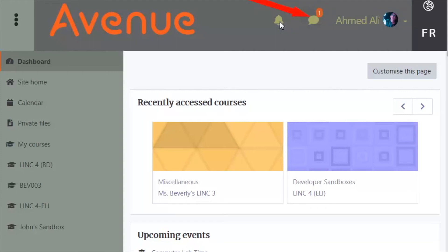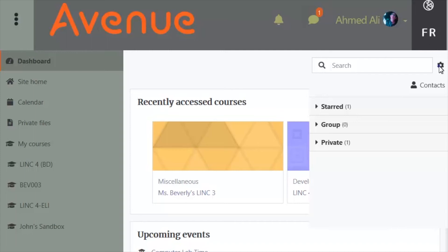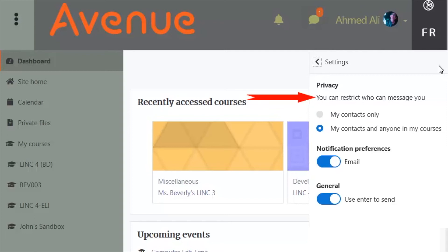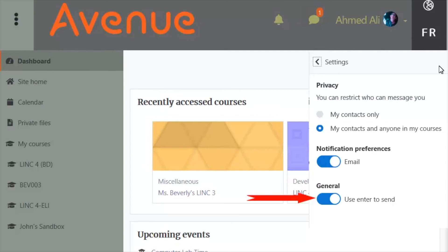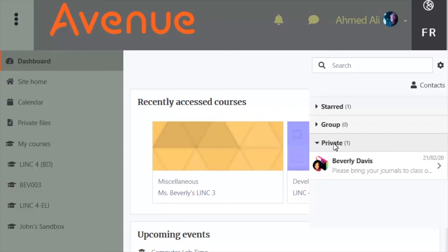Just to the right of the Notifications icon, we see the Messaging icon. Click on it and it opens the Messaging Drawer. To customize the Messaging Drawer, click on the Actions menu icon. The Messaging Drawer has many settings to control who can send you a message, if you want email notifications — with email notifications you can receive a message when you are offline — and if you want to use the Enter key to send a message. The Messaging Drawer replaces the EduLink Courseware messaging block. To see messages in different categories, click on Starred, Group, or Private. You can close the Messaging window by clicking on the Messaging Drawer icon.